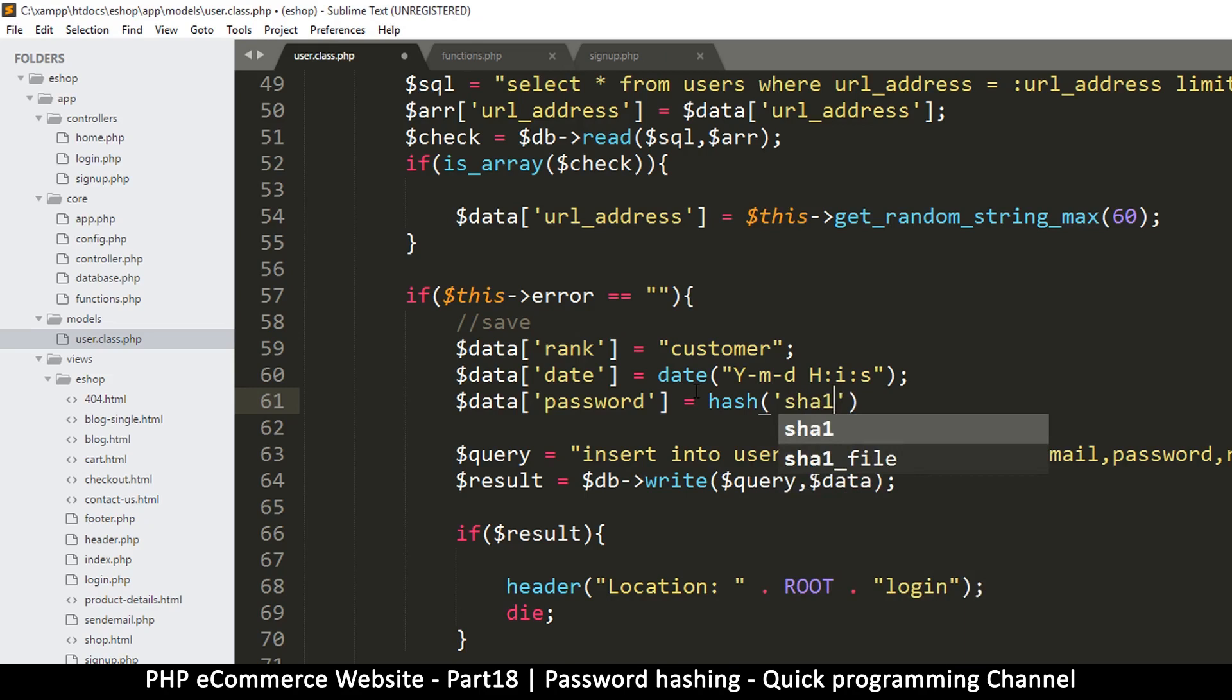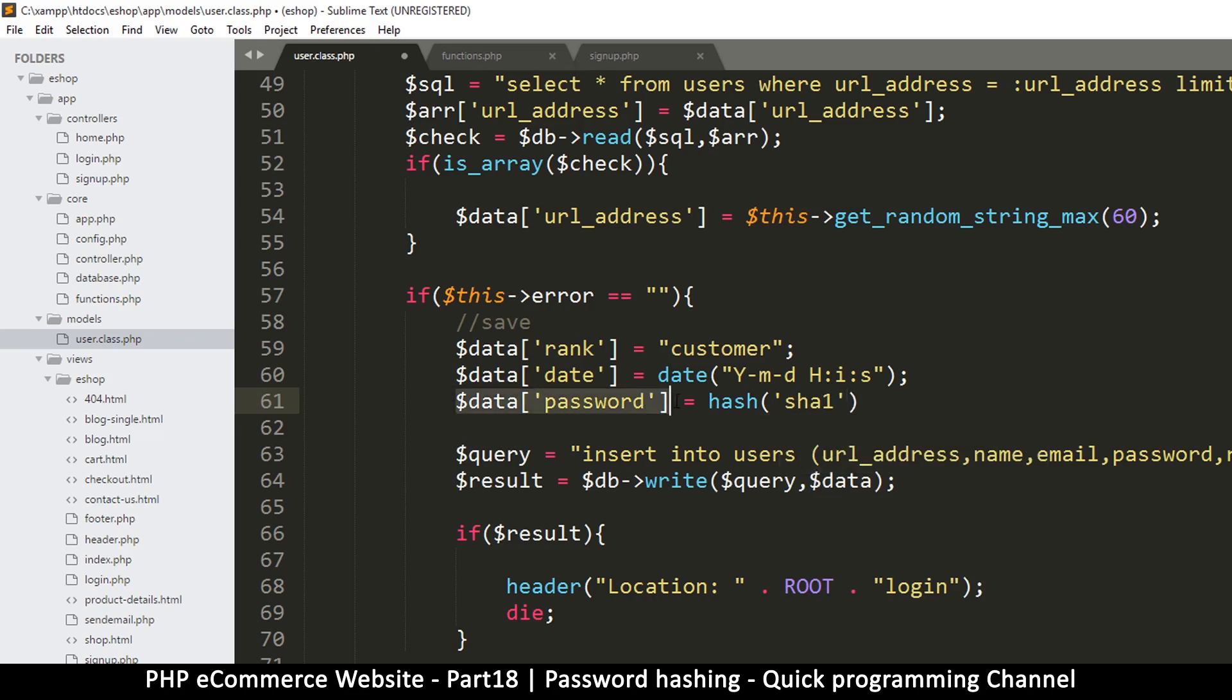You can choose there are several of these you can use. You can google them, which one you want to use. Just remember that each one of them has a different length of string. For me, it doesn't matter what password I'm hashing, the end result will be somewhere like 64 or 56 characters long, something like that.